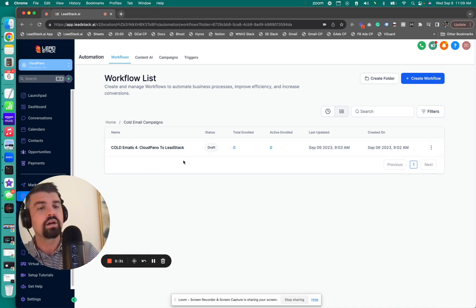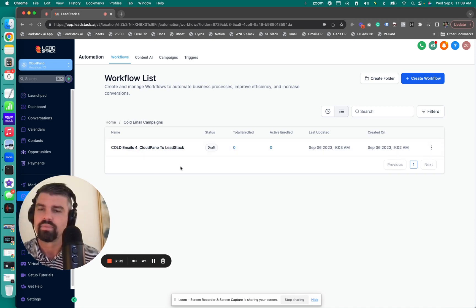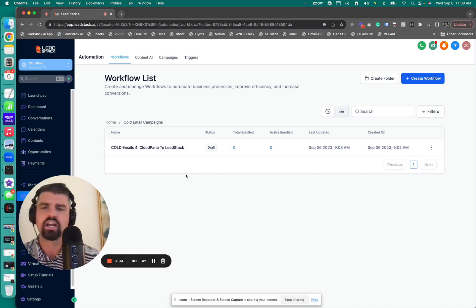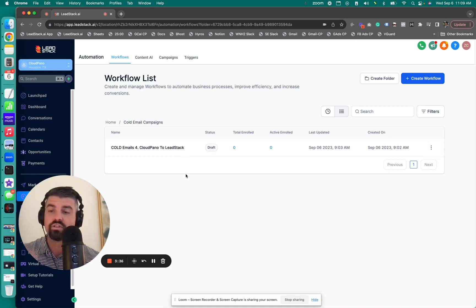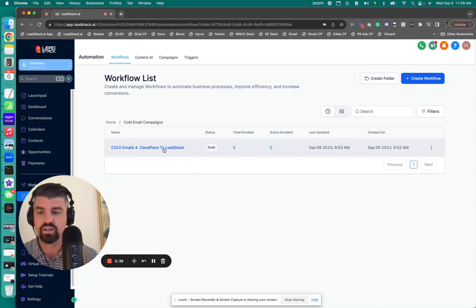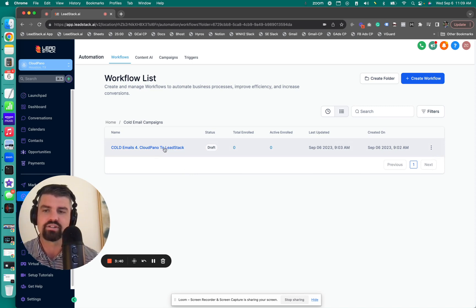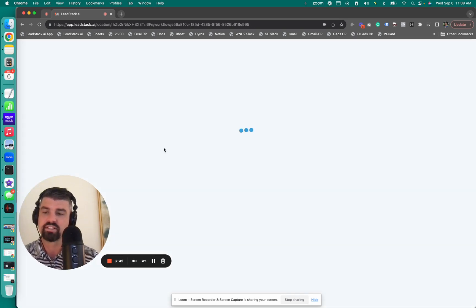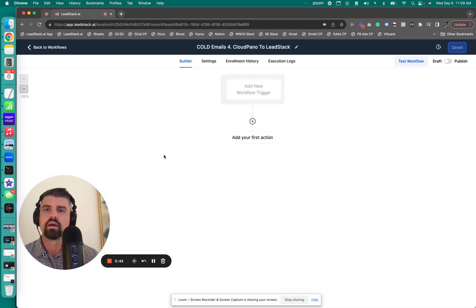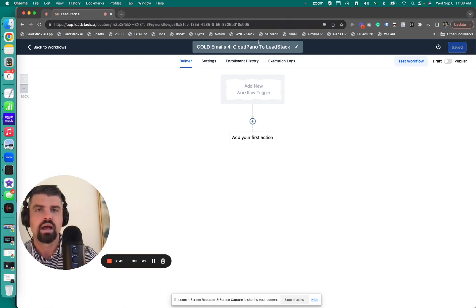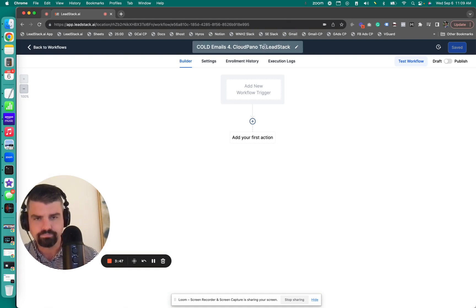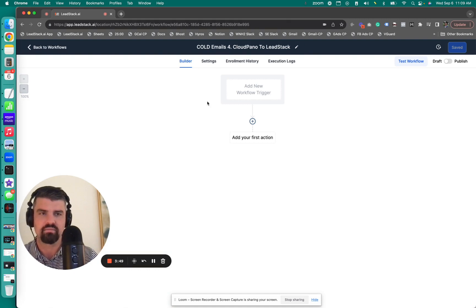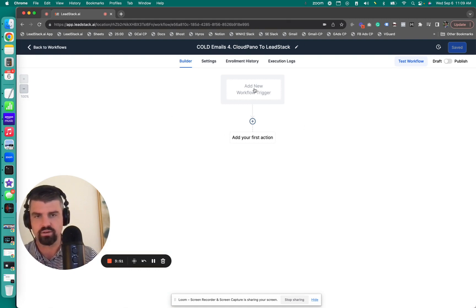I made a new folder called cold email cloud pano lead stack. Our existing people that are within cloud pano, I want to send them over and teach them about lead stack, how it works. Let's book a call. It's not perfect for every business, but for those that are trying to grow fast and want to scale out their operations using high leverage, it's a perfect tool.